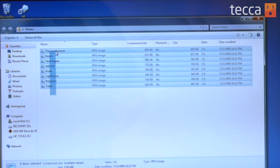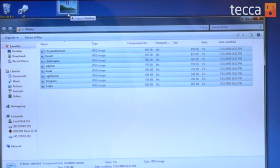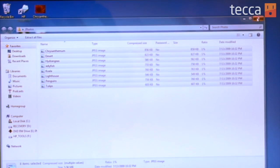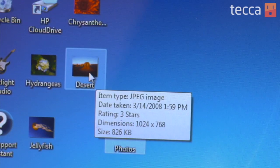To get the files out, you want to highlight them and drag them to where you want them to go. You're basically making a copy of what's inside the zip file and moving them to another location. I like to just drag them onto my desktop and then put them wherever I'd like later. Go ahead and drag to the desktop and you can see your files have been transferred and they are unzipped.